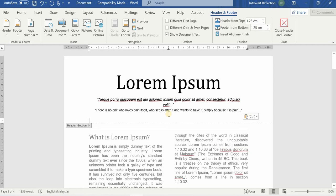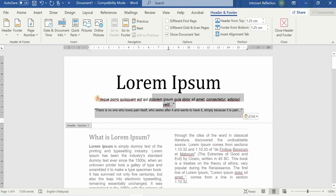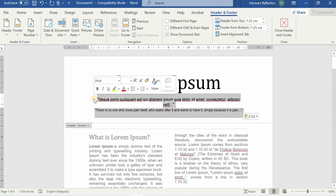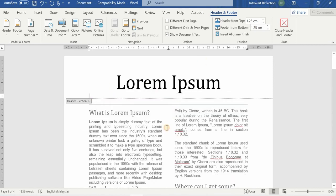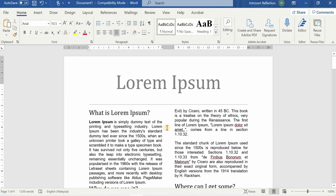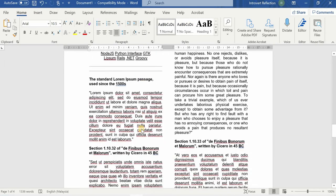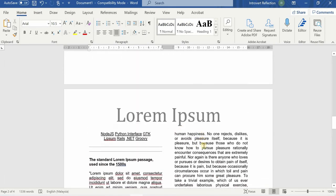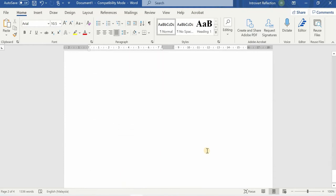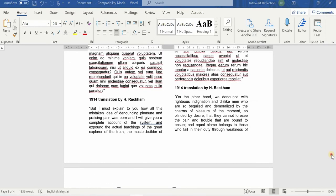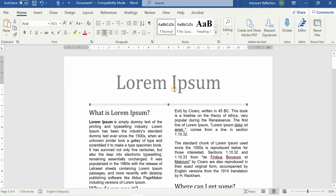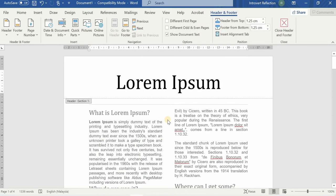Once you have moved something into the header section, it will be reflected on all pages of the document. I'll delete this and show the header section — if you click outside, you can see it appears on all pages of the document.